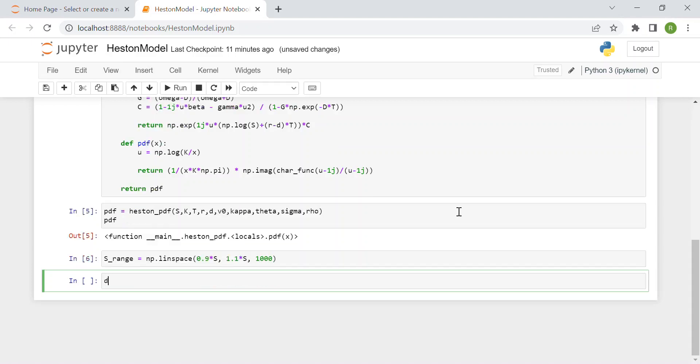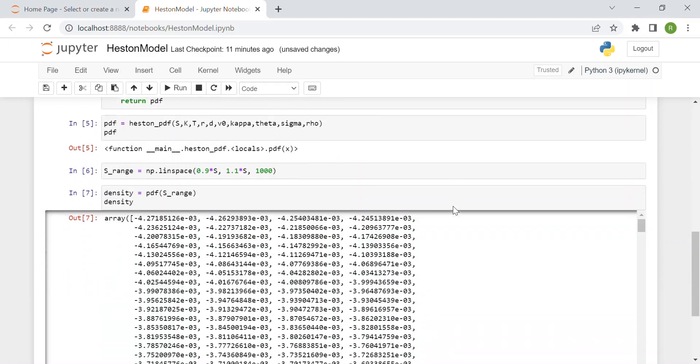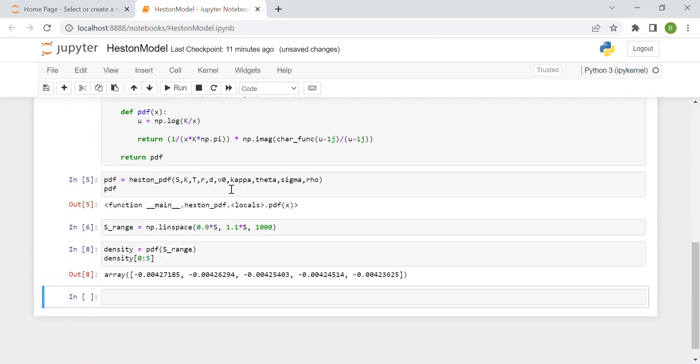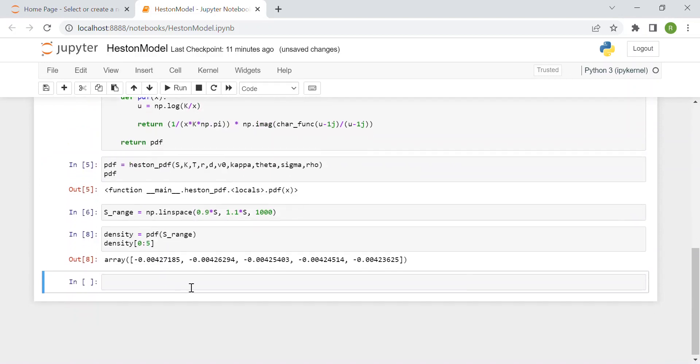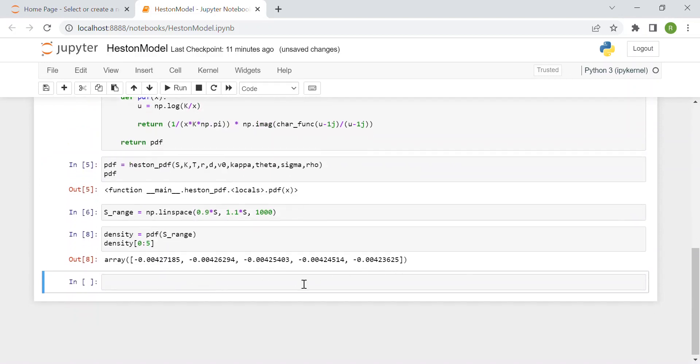Then we compute the density: density equals pdf of s_range. We compute the density at each spot price. If I print it you see a huge array. If you want just the first five values: density[0:5].